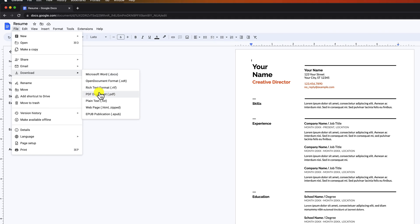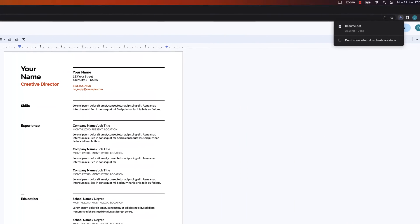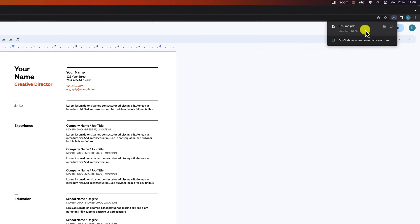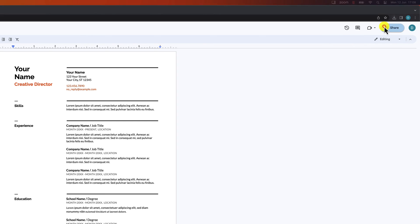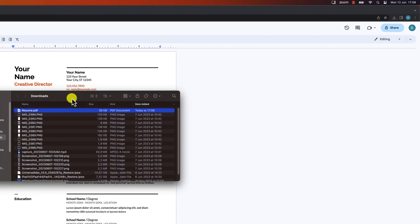We want to select PDF document. After choosing the PDF format, Google Docs will start converting your document to PDF. The time it takes may vary depending on the size of your document.